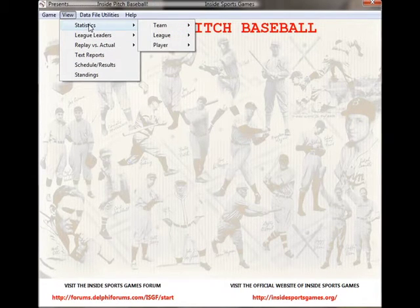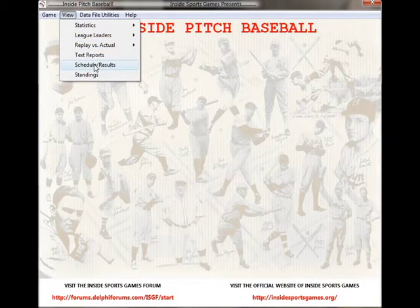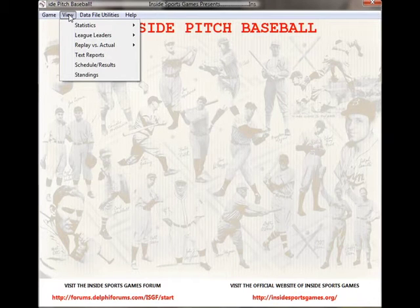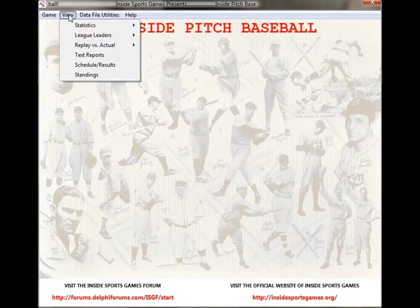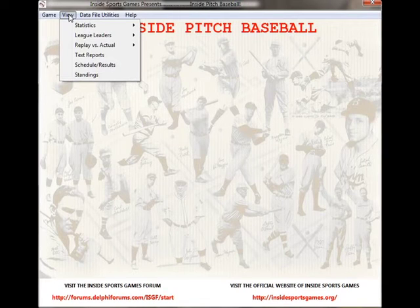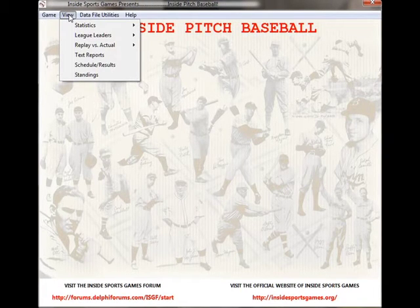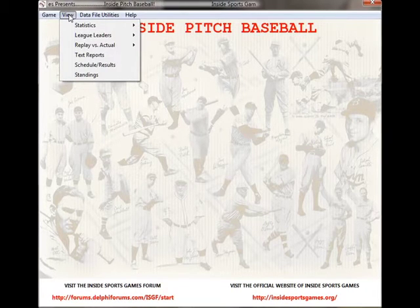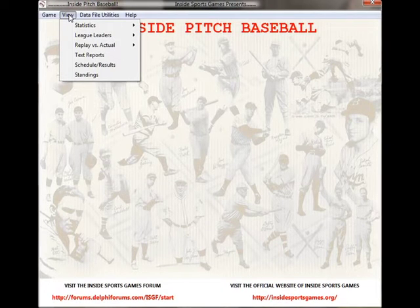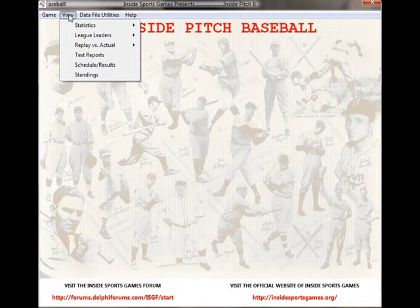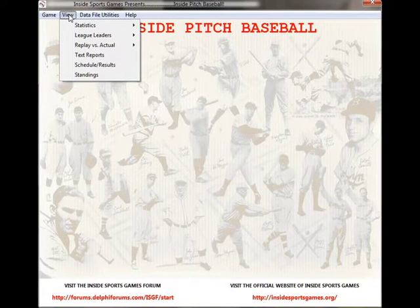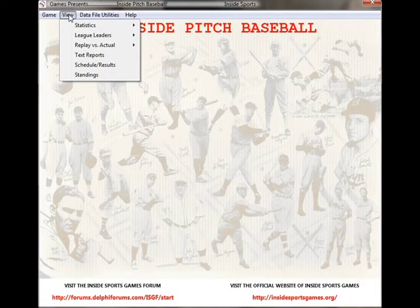Here you can view statistics, league leaders, replay versus actual, the standings, and the schedules. One downside for Inside Pitch Baseball versus just about every other current computer baseball sim is that it has a rather shallow stat package. That would be one of my major problems with the game. Obviously it's not a deal breaker — you certainly have enough to look at — but compared to Action PC or Out of the Park, it is rather limited.